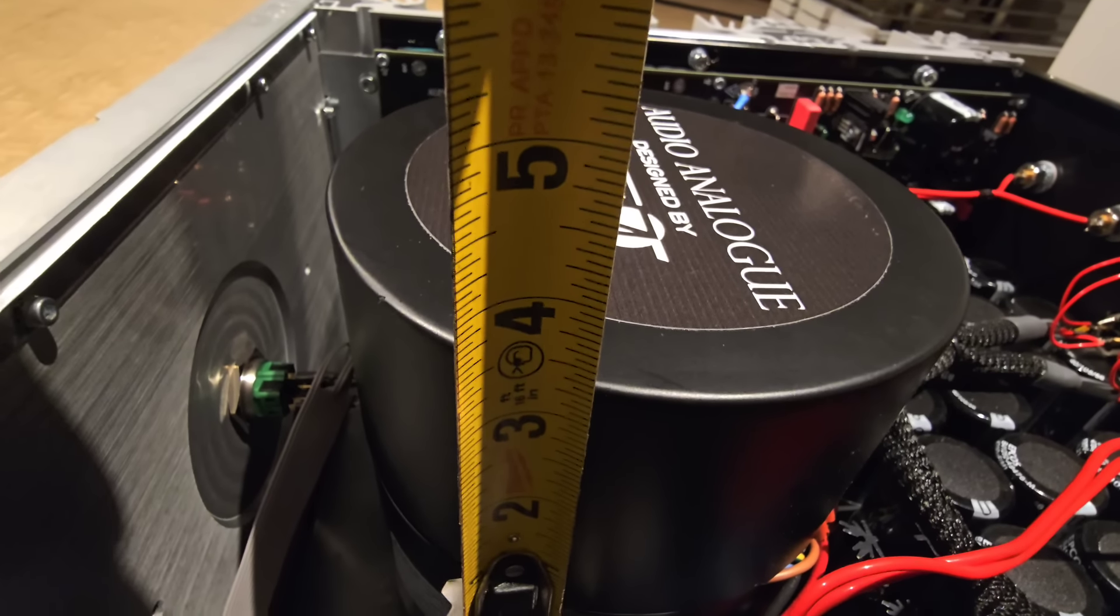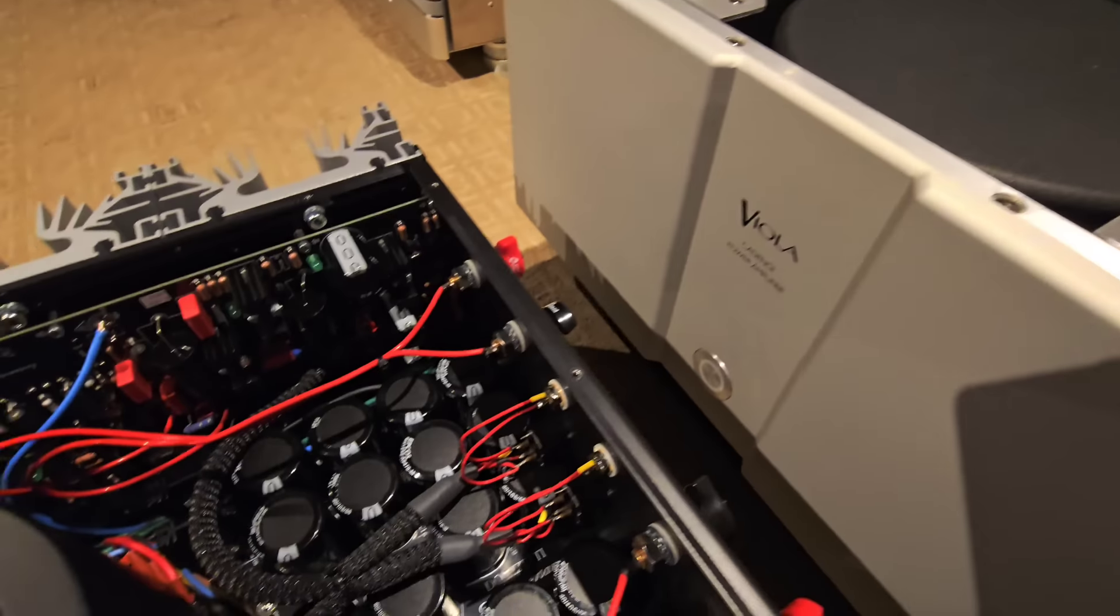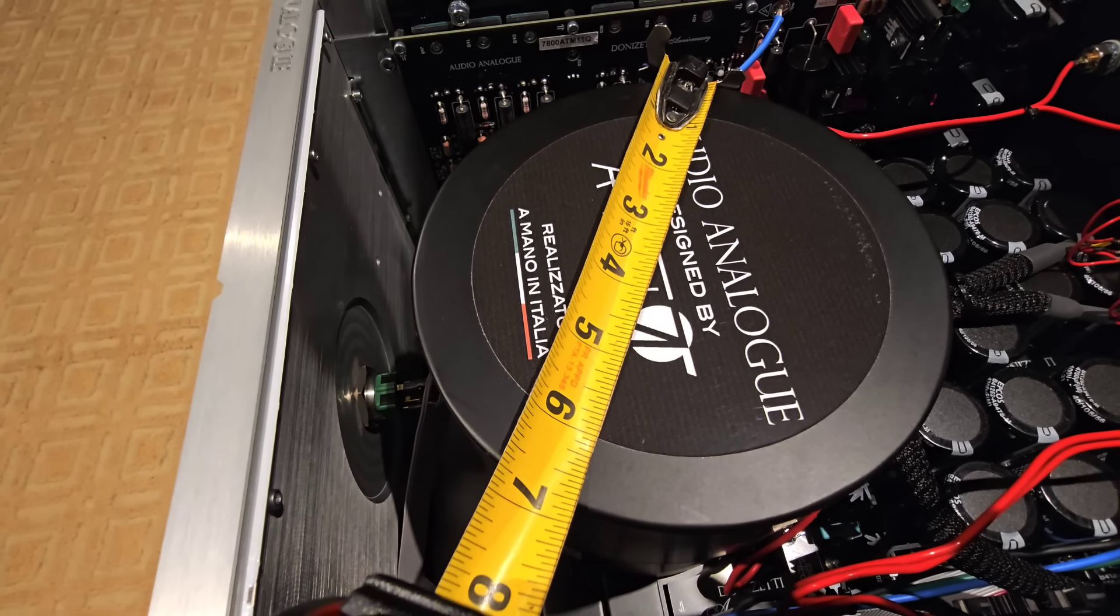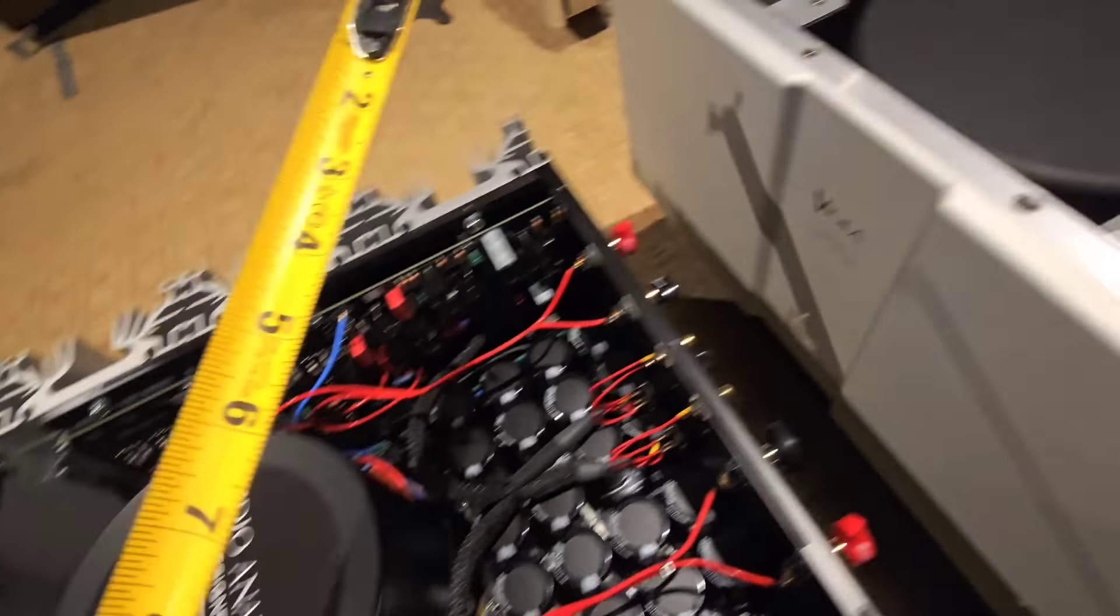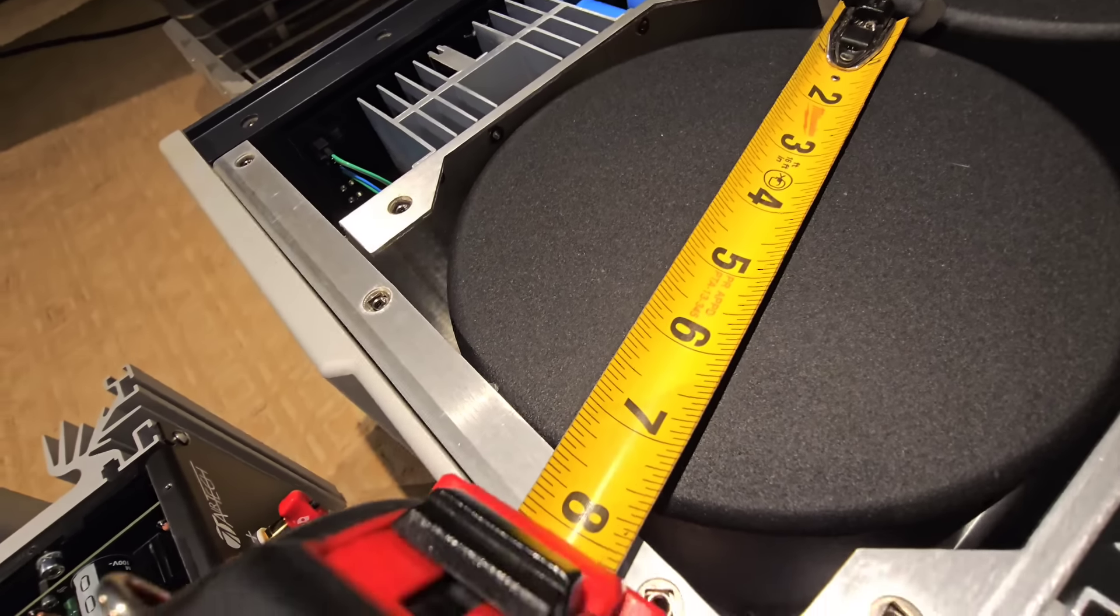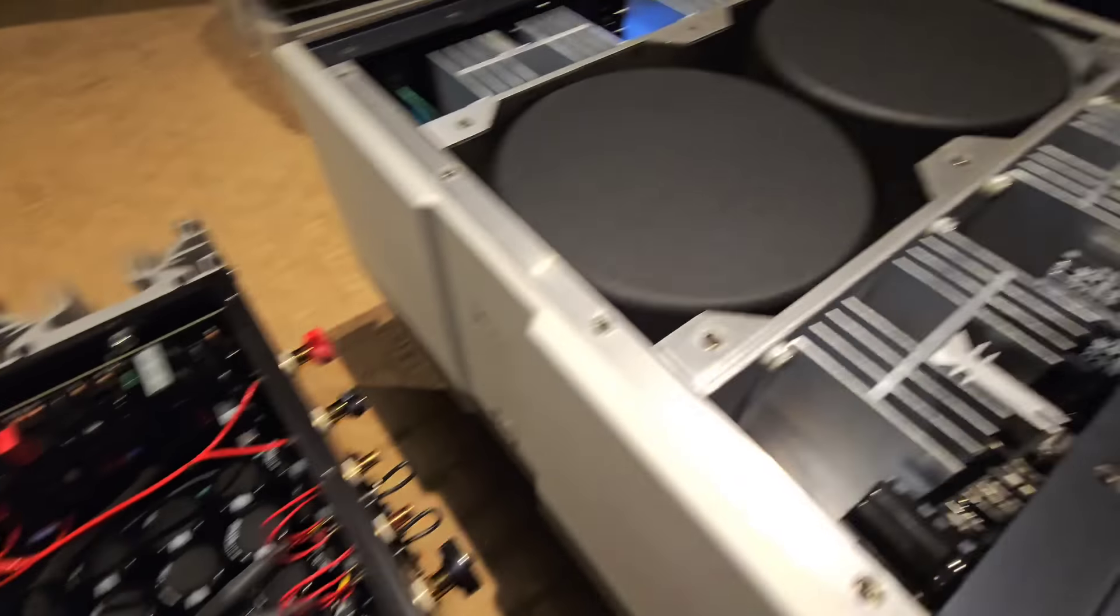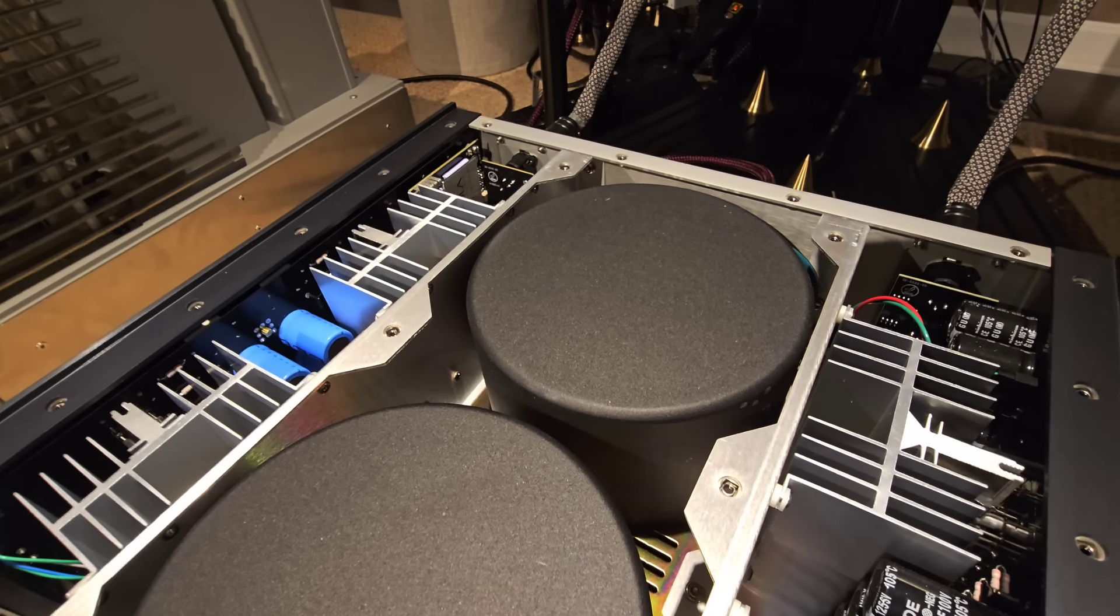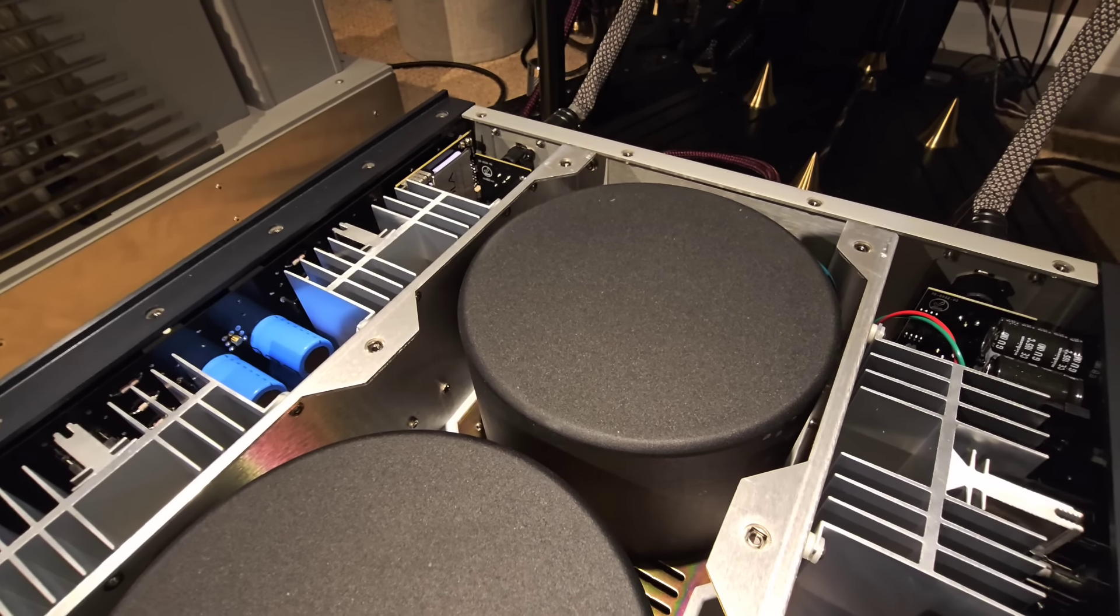We've got almost seven inches and here we've got seven and a half inches. So they're bigger transformers. Now it would make sense that this would be a bigger transformer because this transformer is for both channels, and this is an input choke. Whereas here we've got one transformer per each channel.